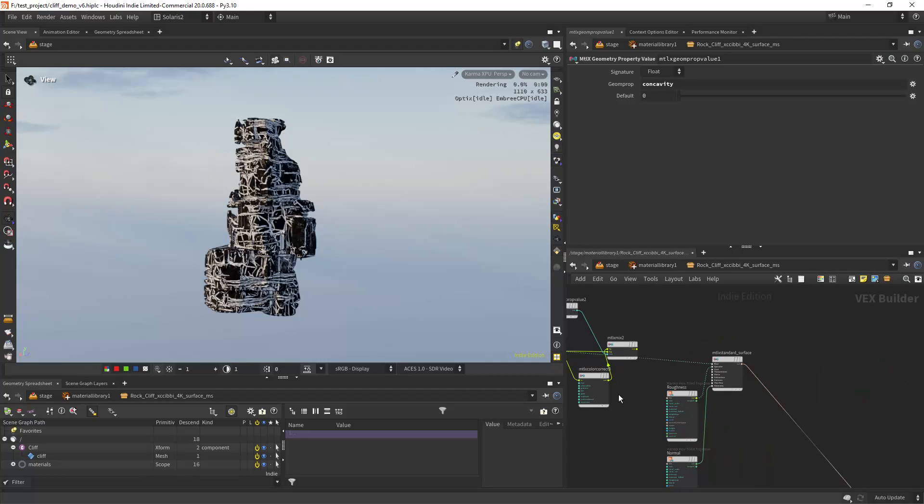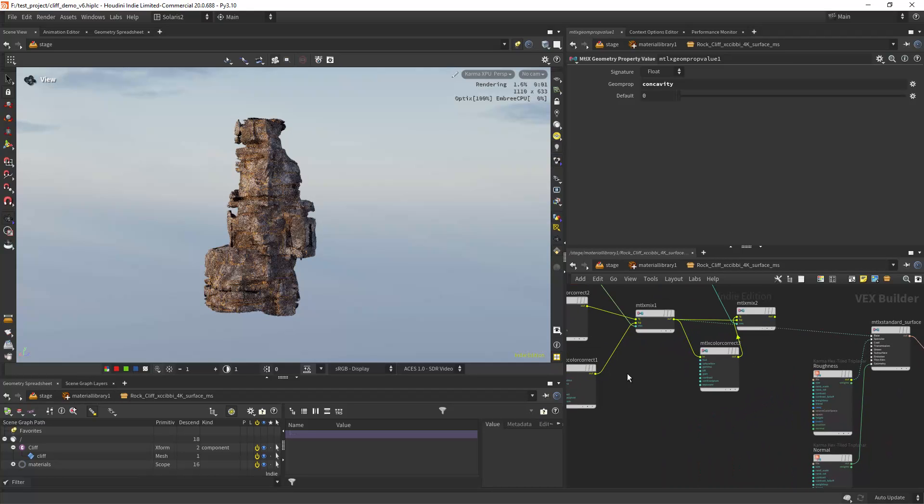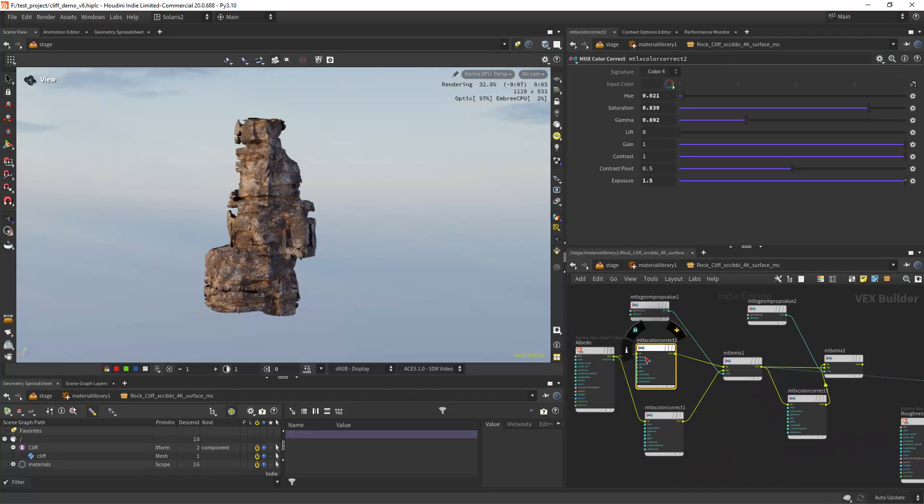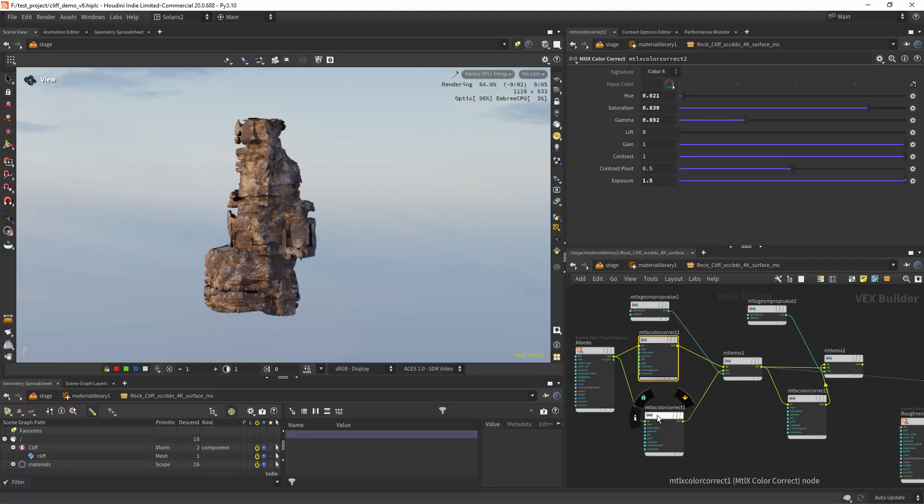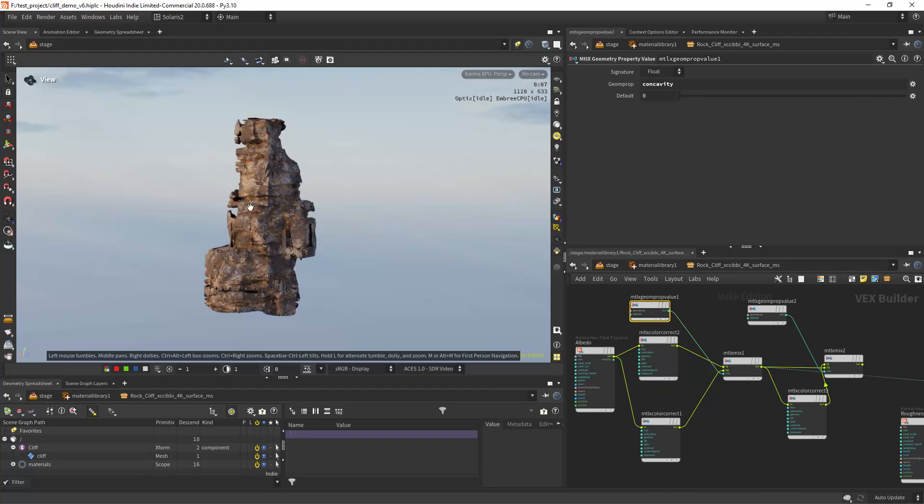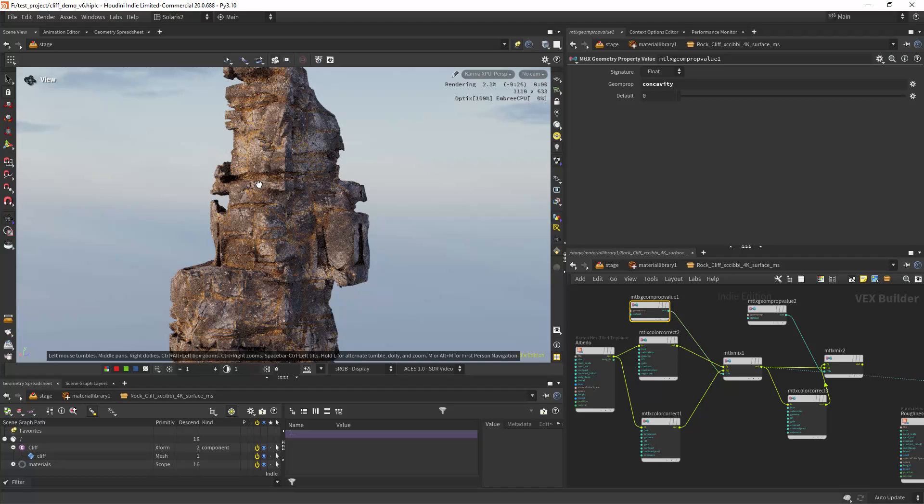I mean it's the same texture, but I'm mixing between two color correct nodes. This one is more saturated as you can see. And it will go along the concave areas as you can see in here.